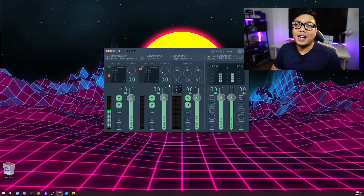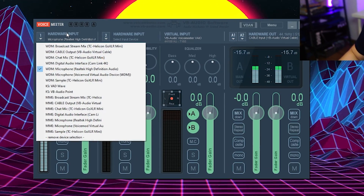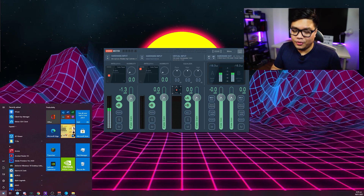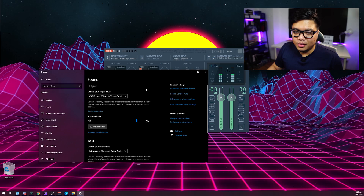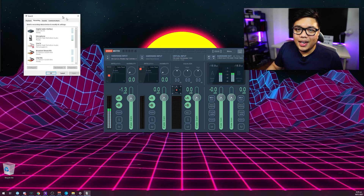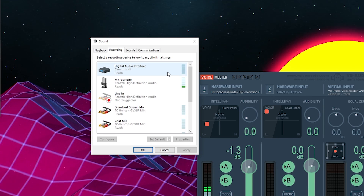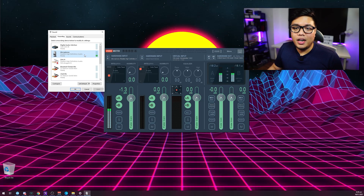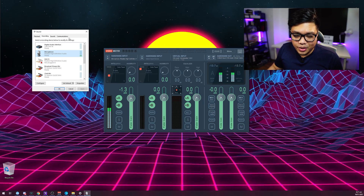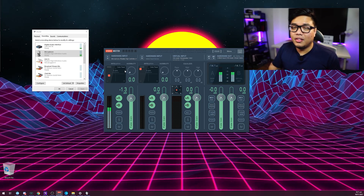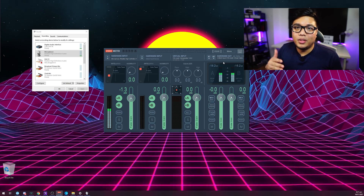Now that you've restarted your PC after installing VB Cable, it's time to configure VoiceMeter. First, click Hardware Input and locate your microphone. If you don't know which one is your microphone, go to Sound Settings, then Sound Control Panel, and go to Recording. You'll see devices with green bars appearing. Once you've identified your mic, click Hardware Input and select it. The second part is where people get confused — you have to go to Hardware Out and click VB Audio Cable Input.